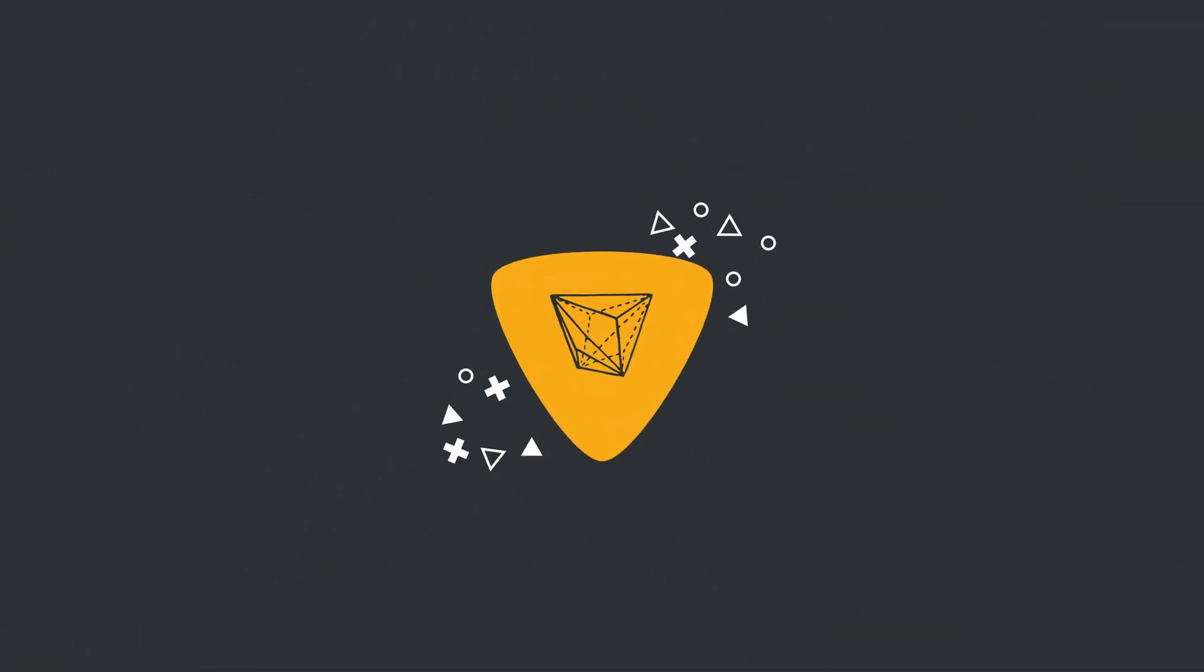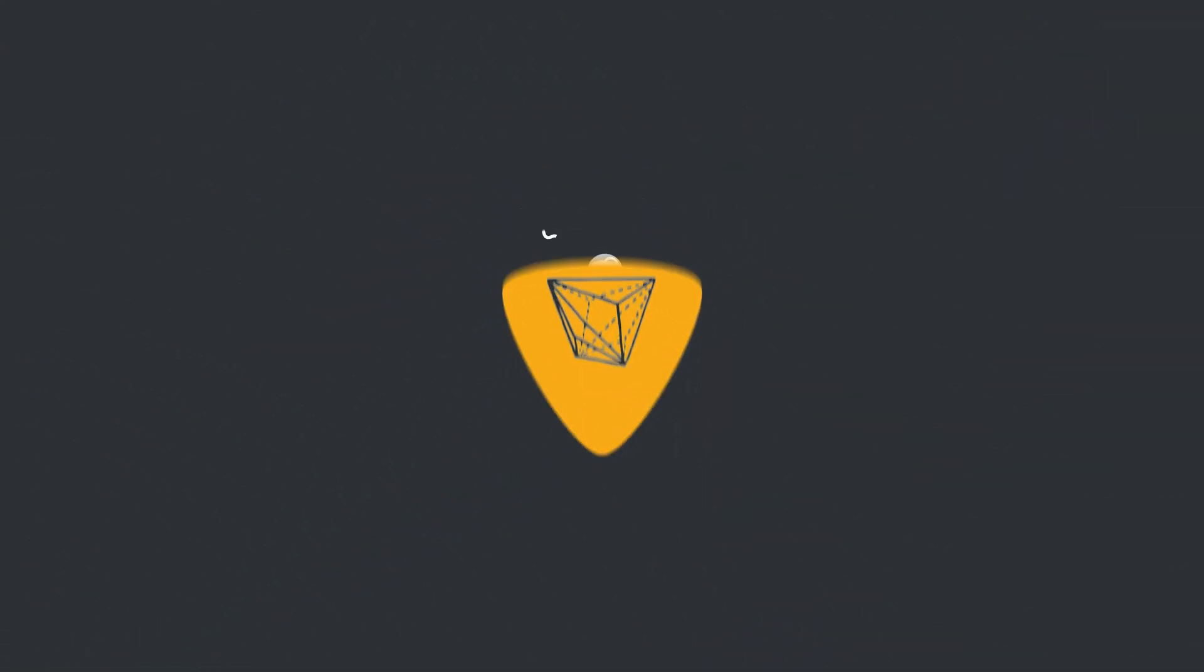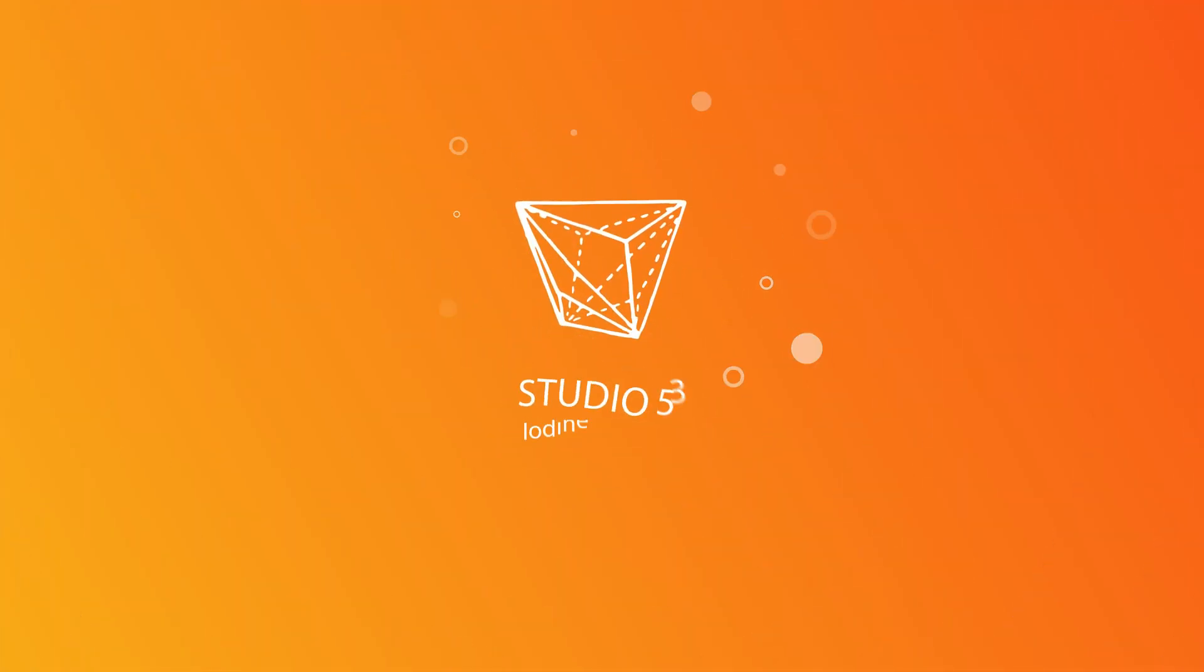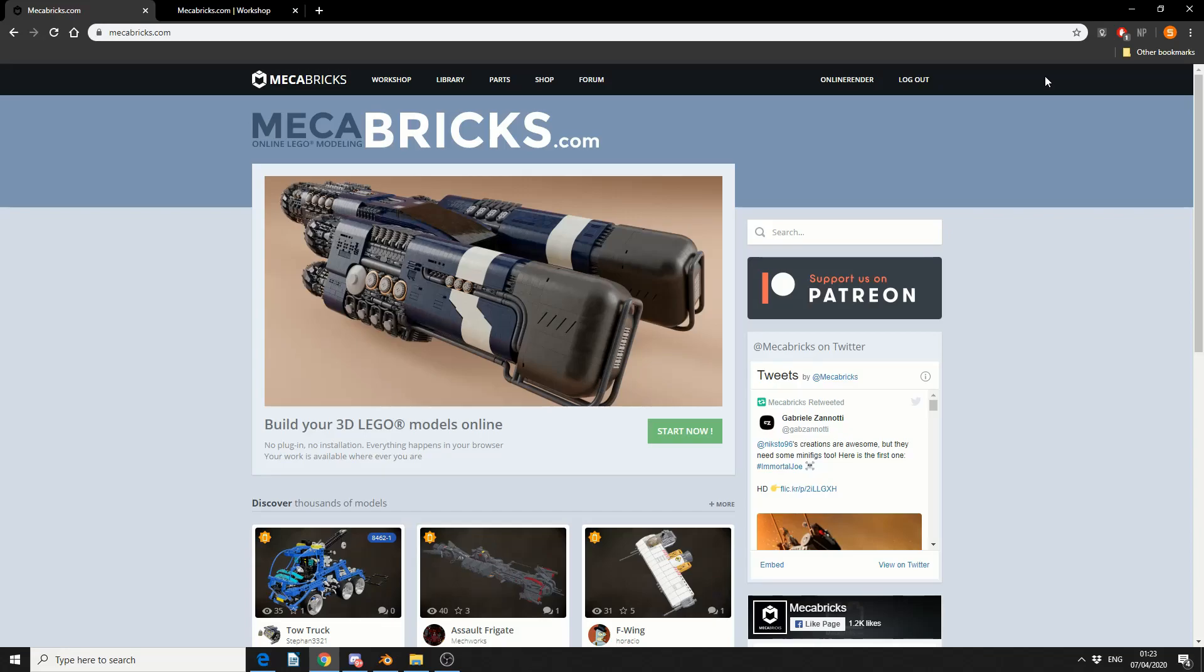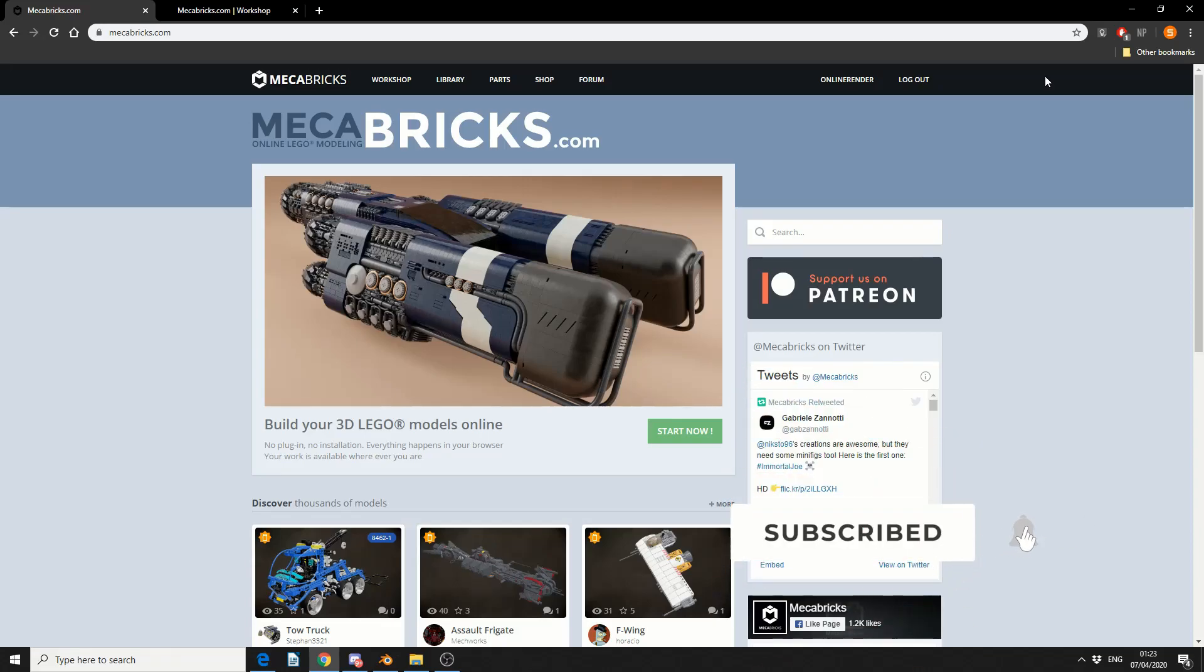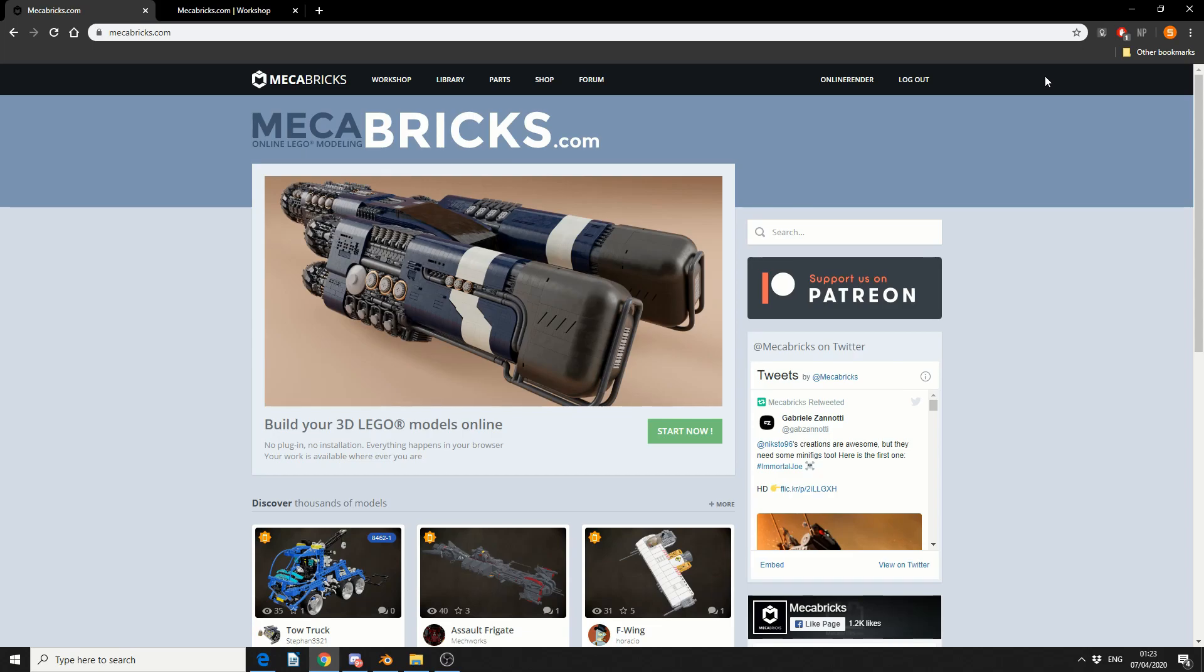Alright guys, how's it going? So I thought I would have a little bit of fun today and I'm taking a look at the website called Mechabricks.com. Now you've already guessed, yes it has to do with Lego.